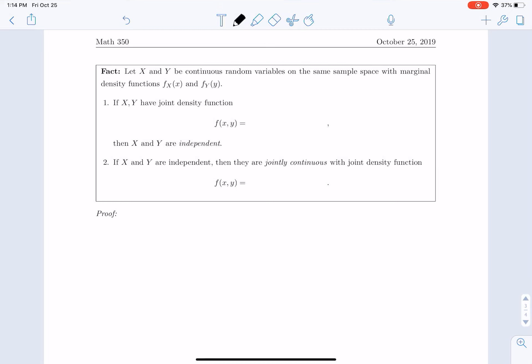We would now like to understand how independence works for two random variables that are continuous and have a joint density function. If x and y have a joint density function f equal to the marginal density f_x times the marginal density f_y, then x and y are independent. But the opposite is true as well: if x and y are independent, then they are jointly continuous with a joint density function f equal to f_x times f_y.